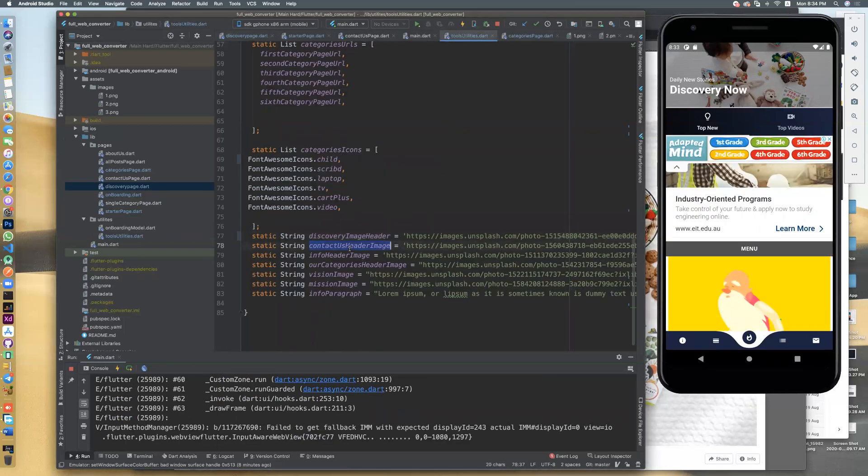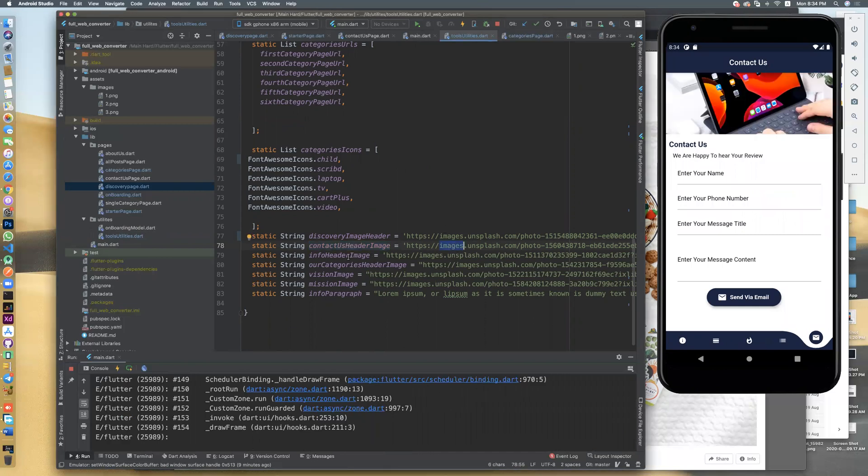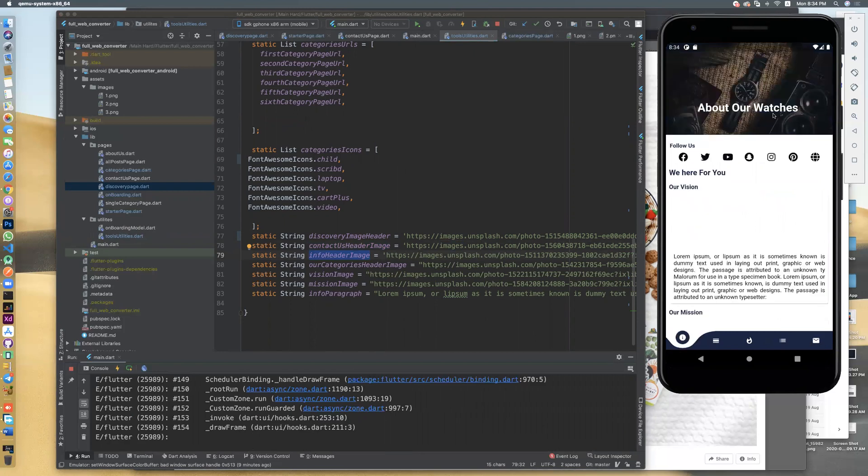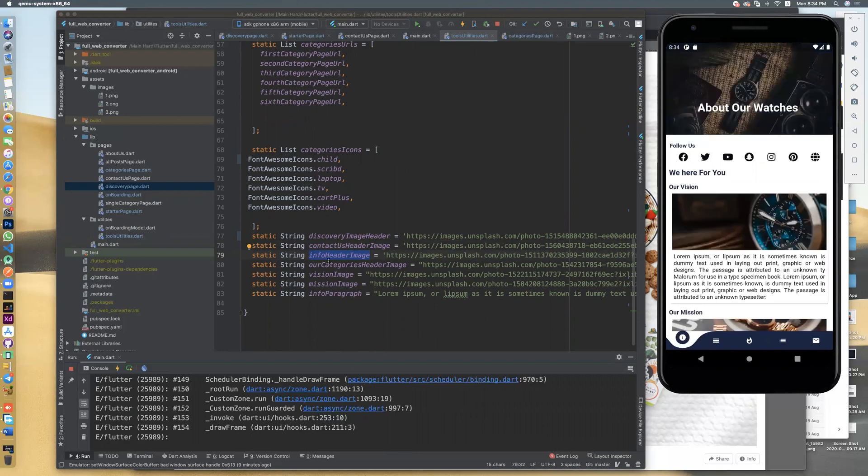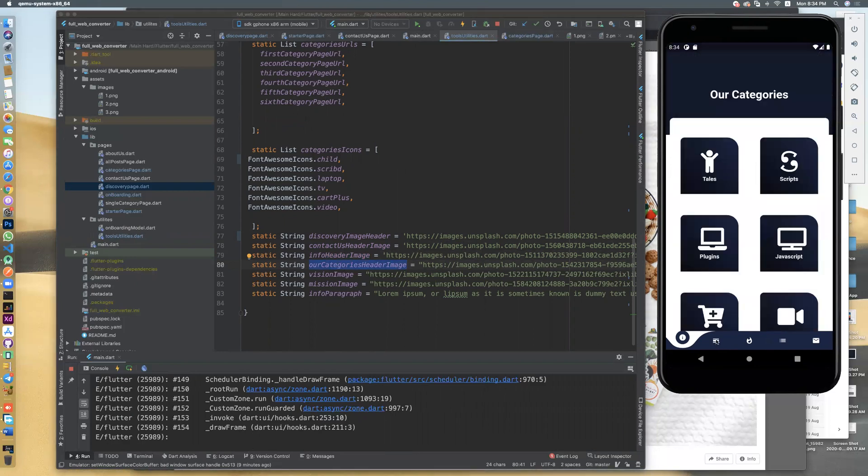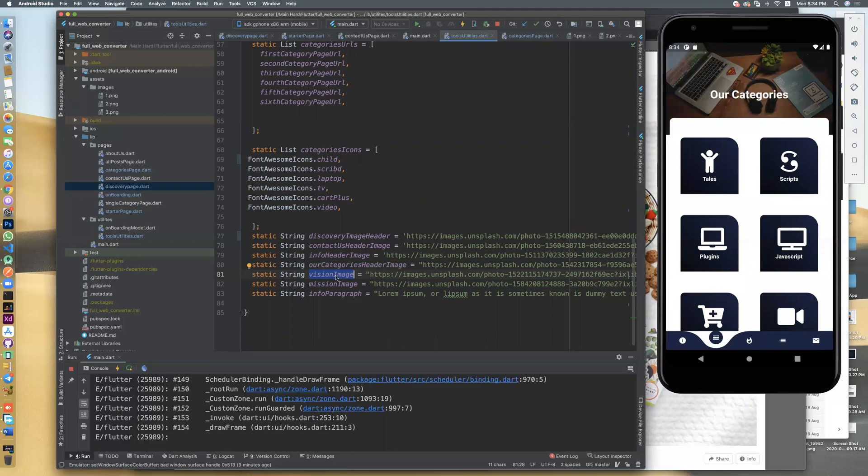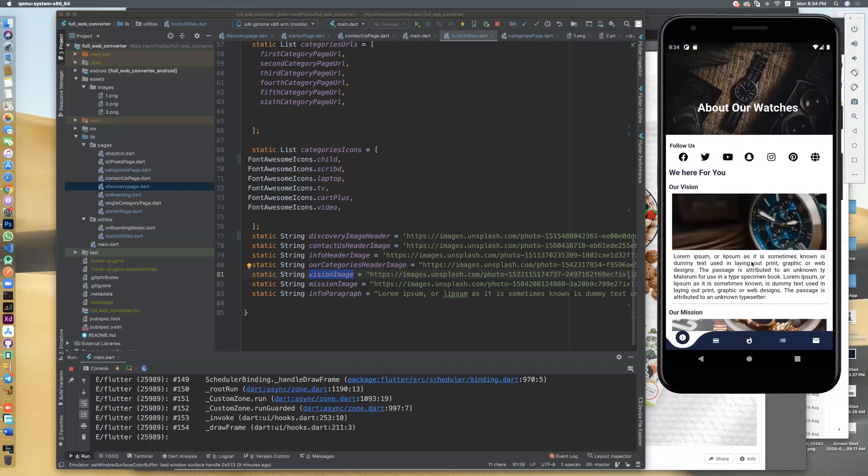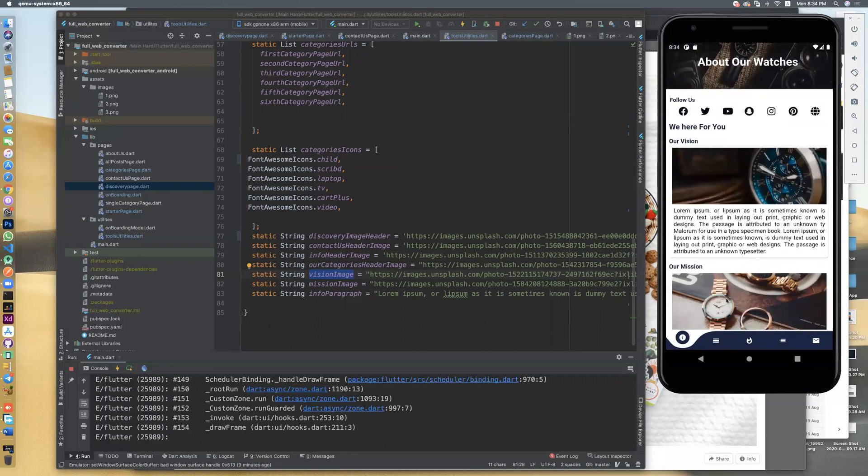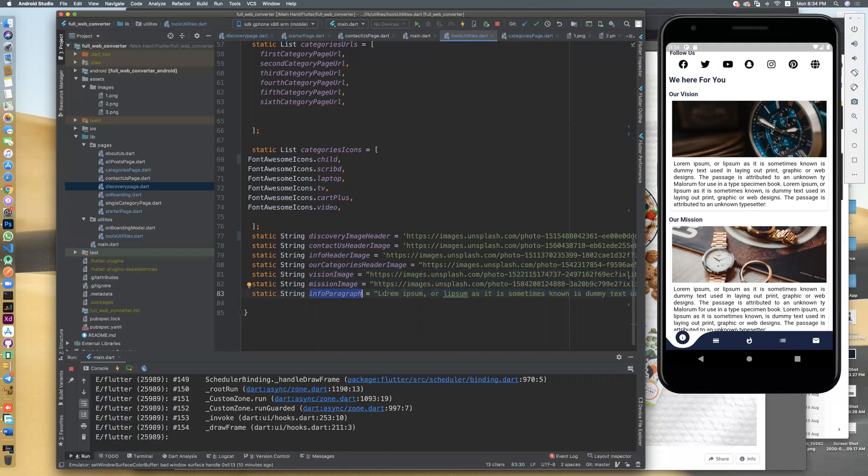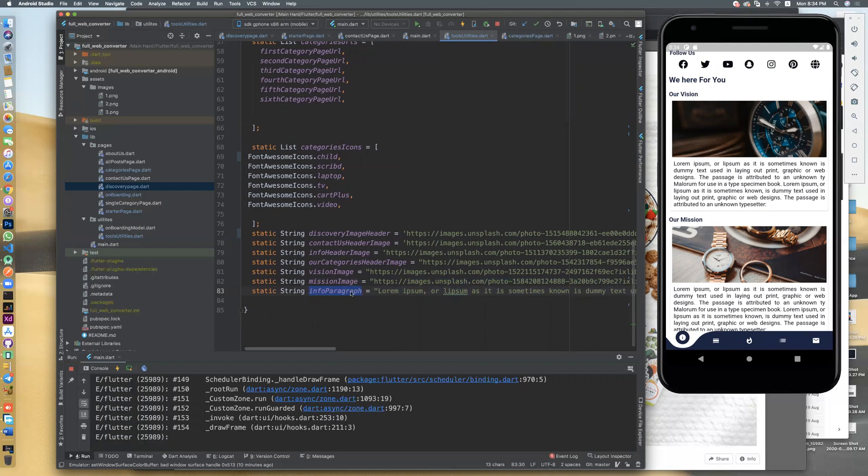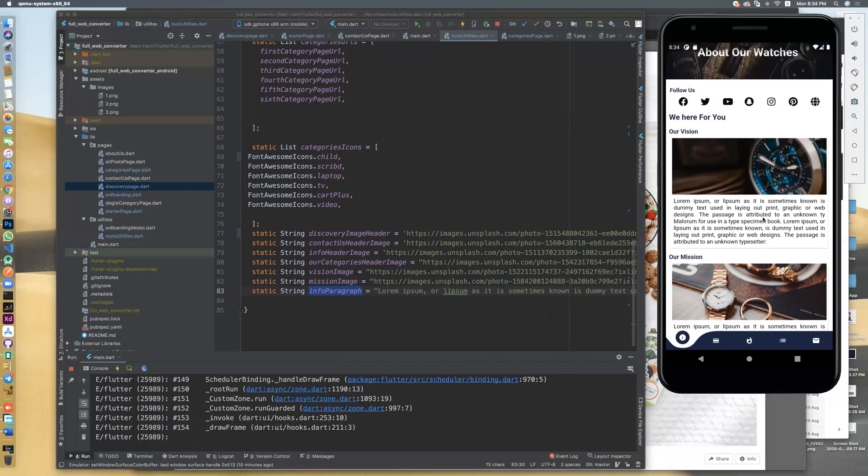And you can change the image contact us header. This is contact us. Contact us is this. You can edit it also with the same style. Add info header image. Info is this. It's info. And category header image. Here's this image in category. That appears here. And the vision image. If you go to here, you will find our vision image and our mission image. It's two images.